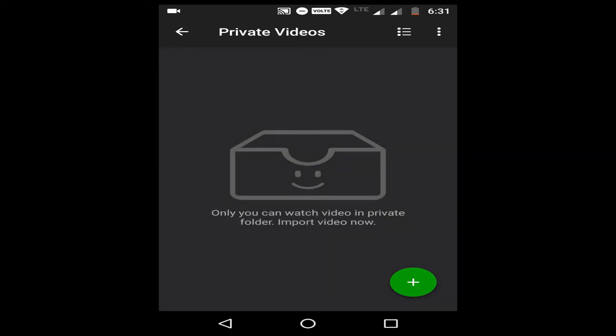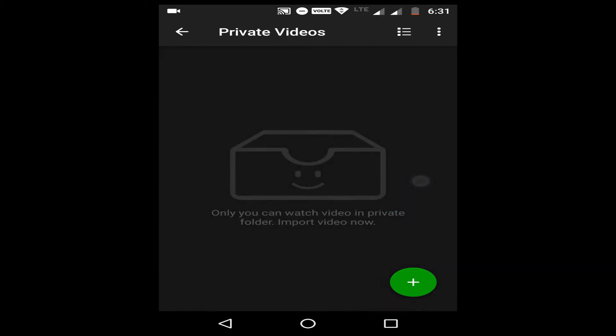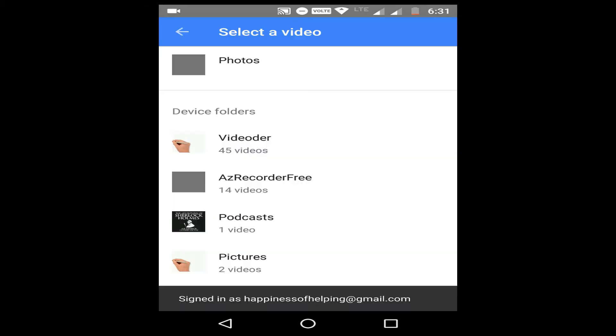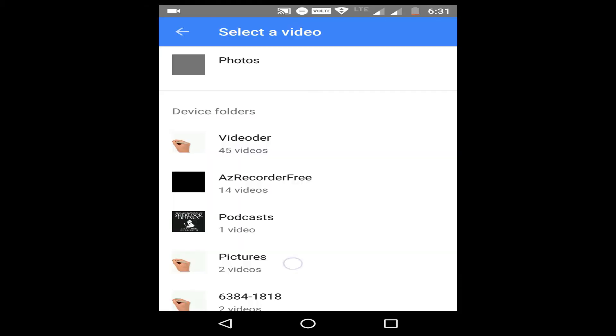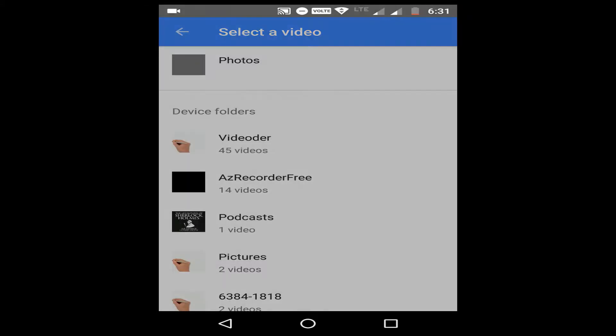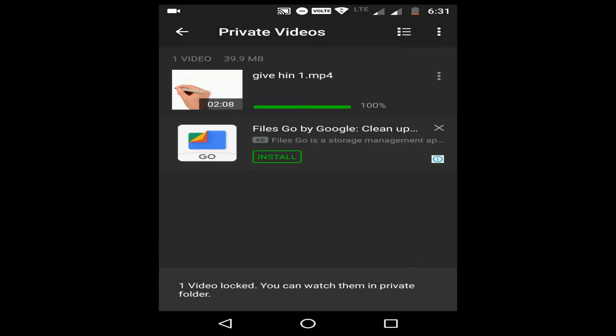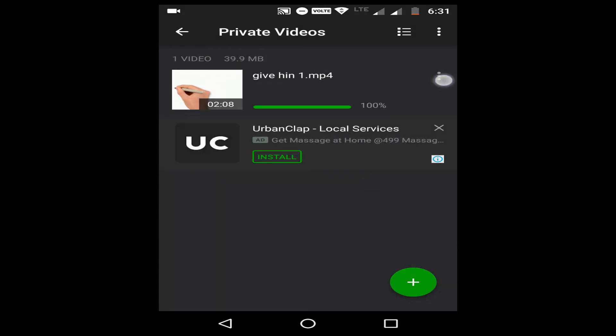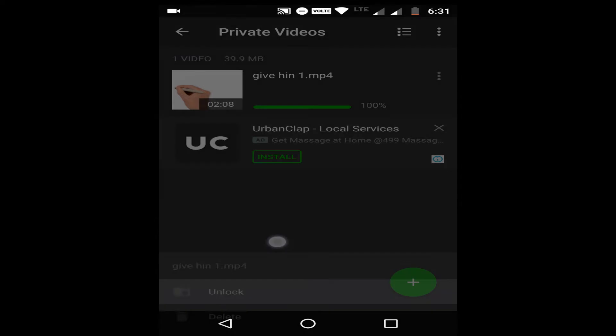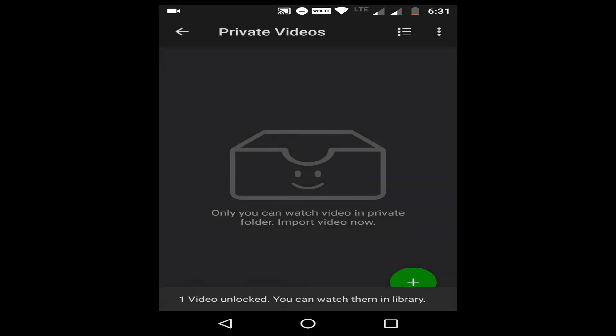To add a private file you just click add and go into gallery and choose the video which you want to hide. Just after choosing that the video will be added to this private videos and to remove that you can click on the three buttons and unlock it and it will be gone from your private folder.